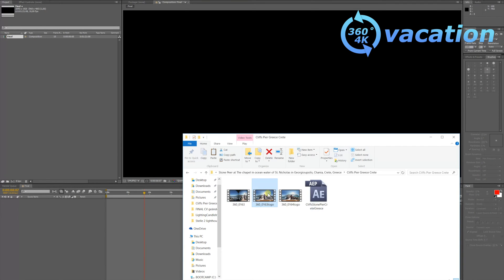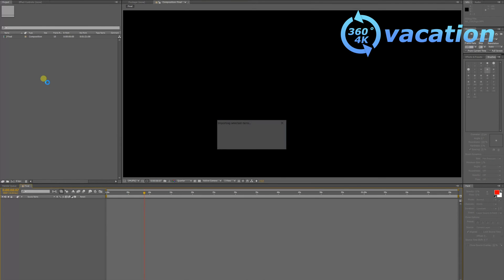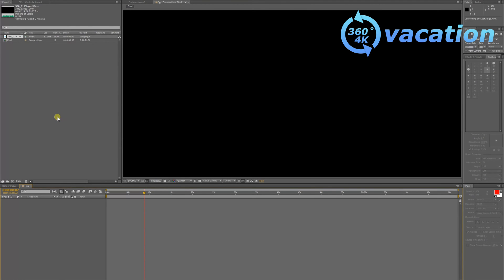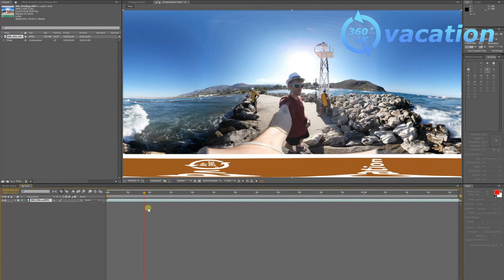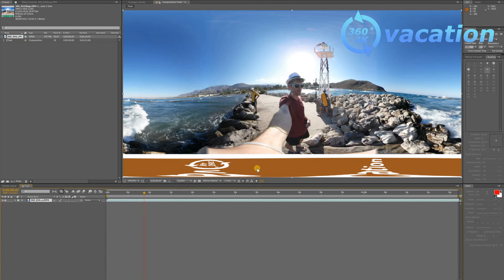Here I just imported video footage. At the bottom you can see my logo already. I did it with the Gear 360 app on Android.